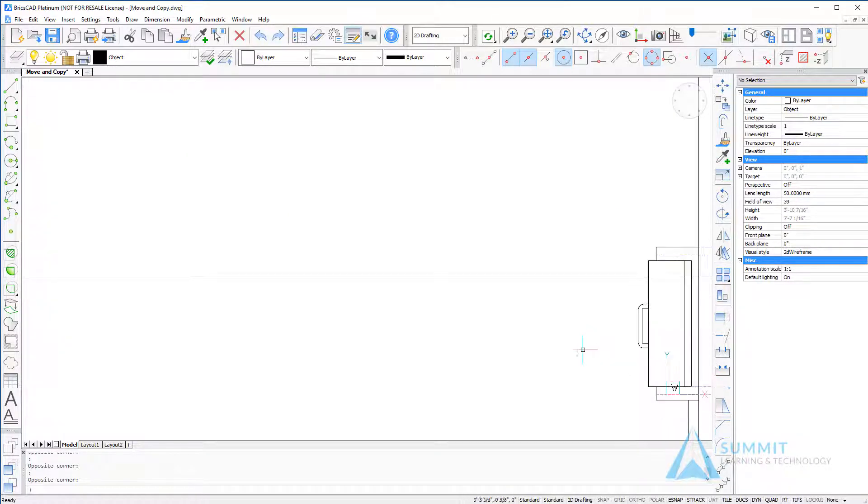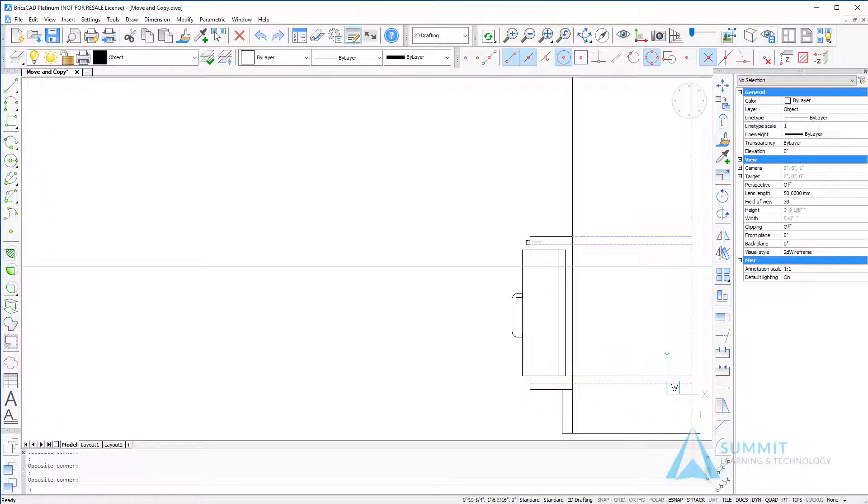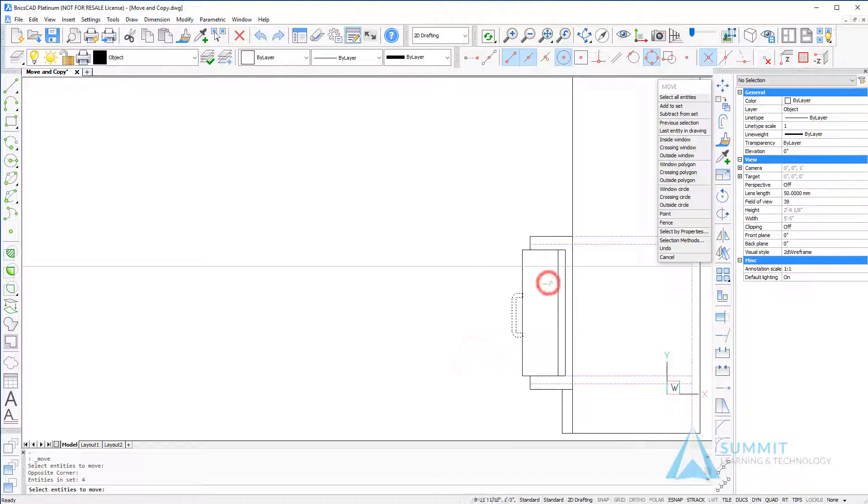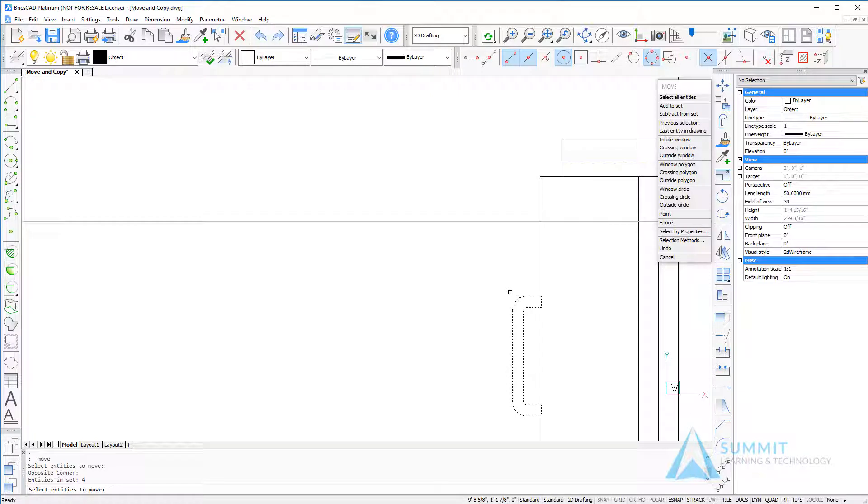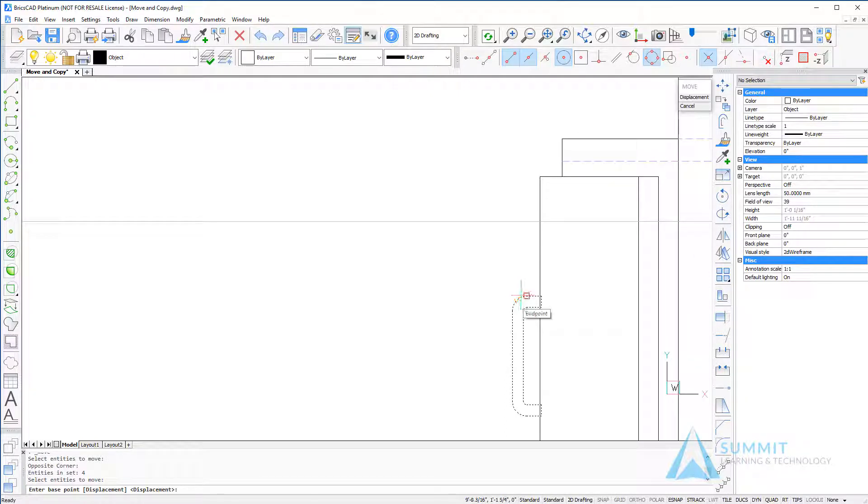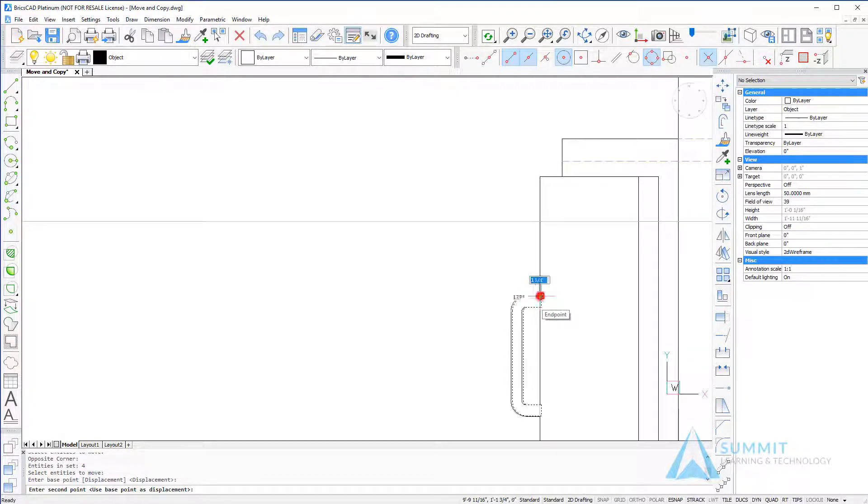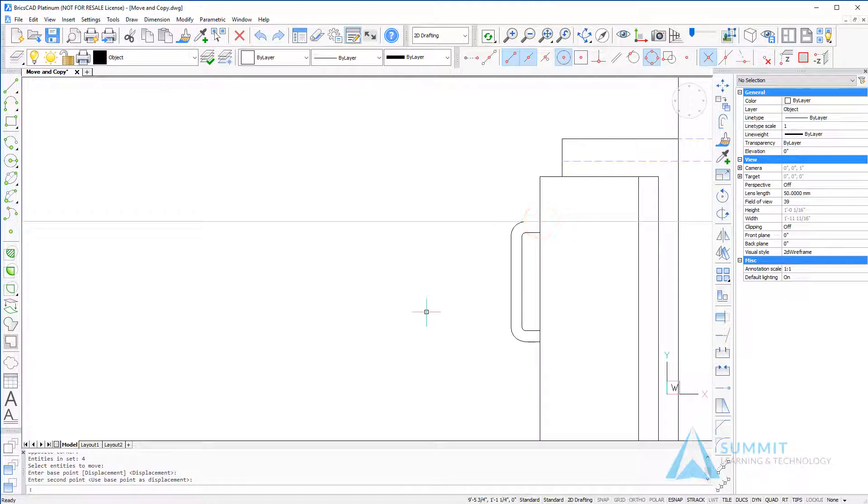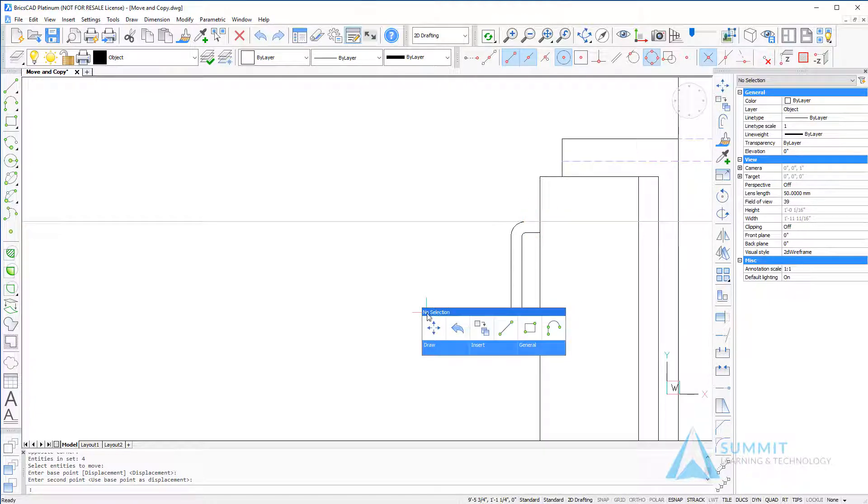So what we're going to do here is simply use the Move command. We'll imply a window around the objects, and using the Object Snap functionality, we'll snap to the end of that handle and reposition it using the construction lines.